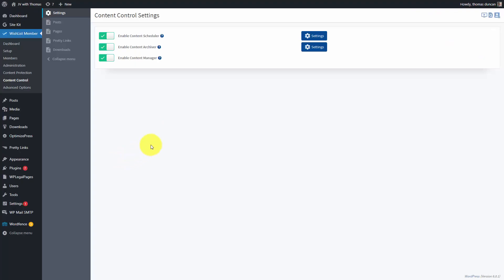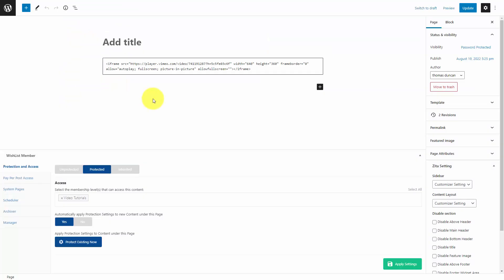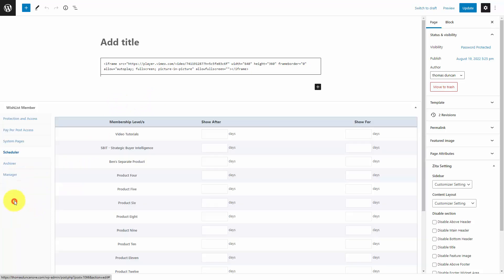If you're going to do this in Wishlist Member, you're going to again make sure that your scheduler, archiver, and manager are turned on. Then within a specific page that's protected by a specific product, you're going to go to your scheduling area. What you can do is make it so that certain products appear after a specific period of days and show for a specific period of days.